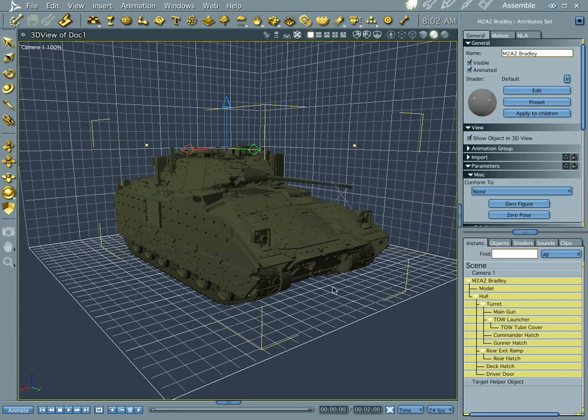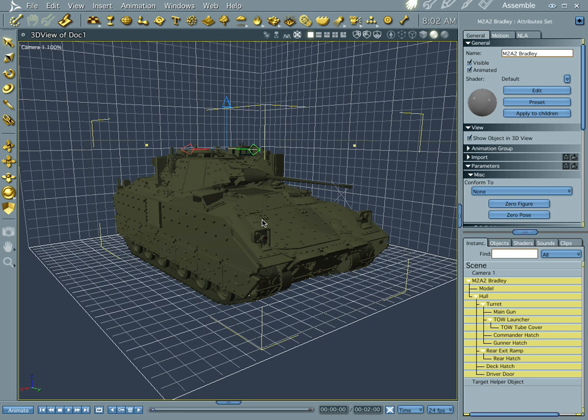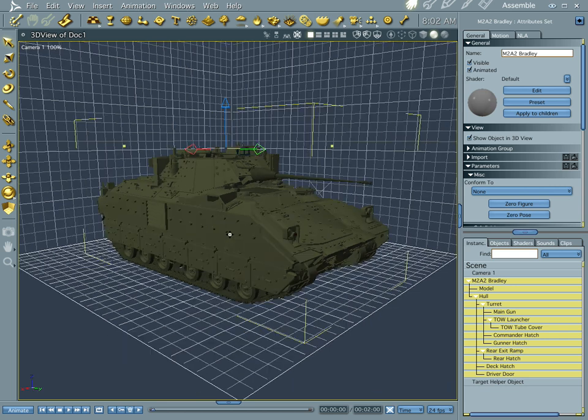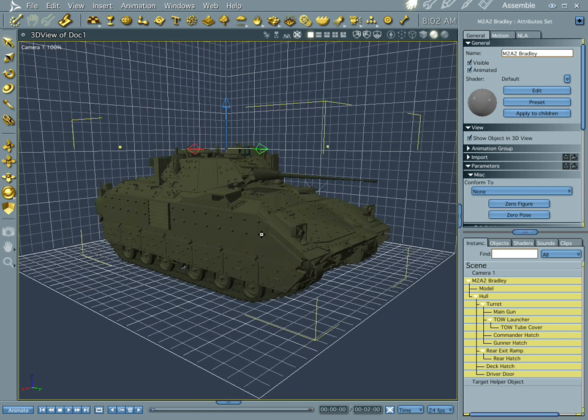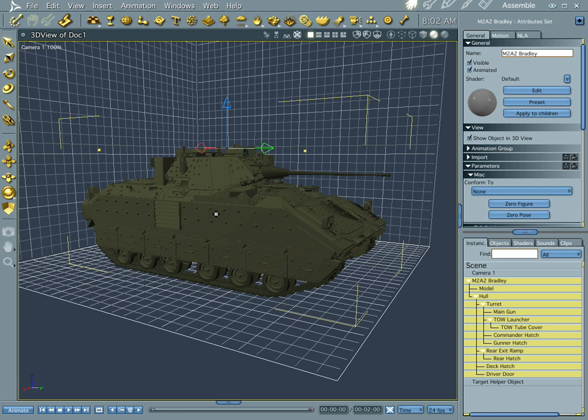Now I have the M2A2 Bradley tank loaded up, and you get this automatically when you subscribe to Daz's premier, the Platinum Club, the PC. And it's a pretty cool renderer and it's perfect for what we're getting ready to do. Now, let's go ahead and get started.